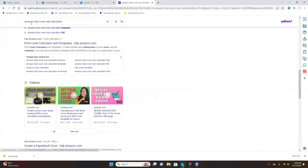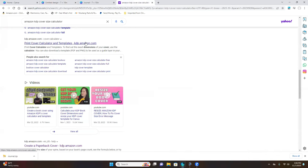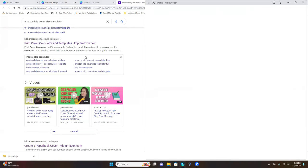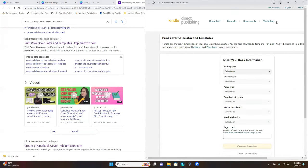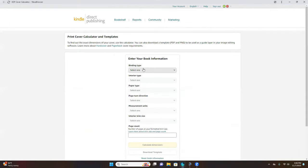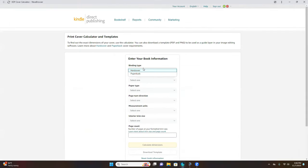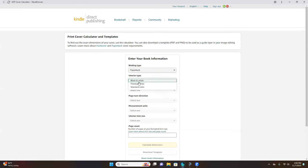Search 'Amazon KDP cover size calculator' and click on it — it will open a new page. Select Paperback because that's the type of book we're doing. You can leave it on black and white, but your colors won't show, so go ahead and select Standard Color.